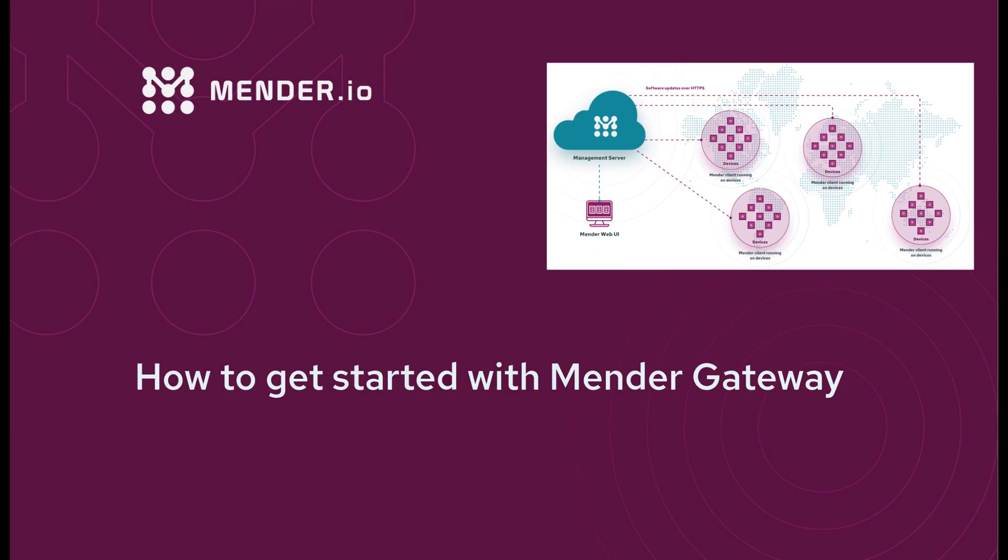Hello everyone, my name is Luis Ramirez and in this video I will show you how to get started with Mender Gateway.